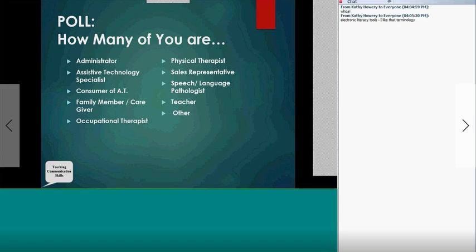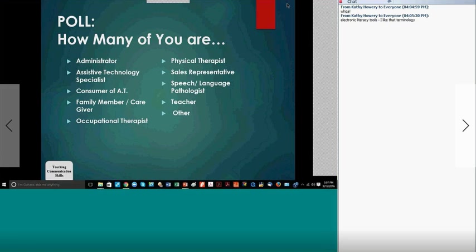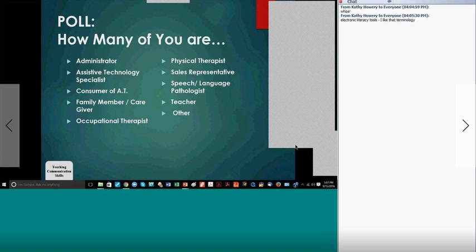We've been able to integrate students with very significant challenges, as well as students that just need strategies to become more competent communicators — whether you're following the competencies of Janice Light and Kathy Binger, or working on operational, strategic, and linguistic competencies. What we're looking at is how we organize people's efforts through this process of environmental communication teaching.